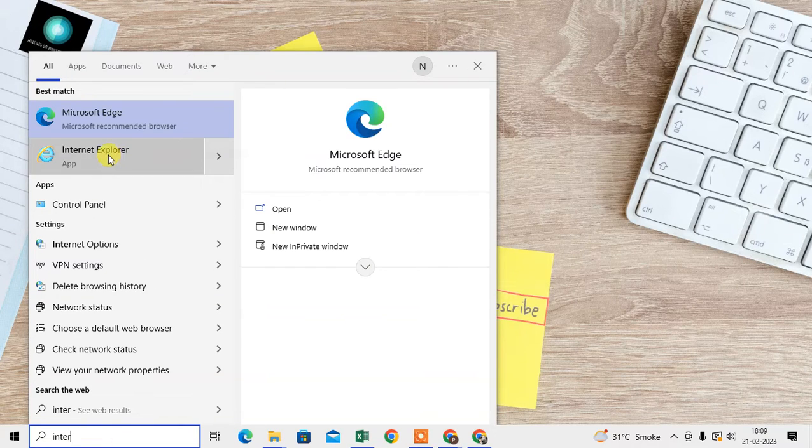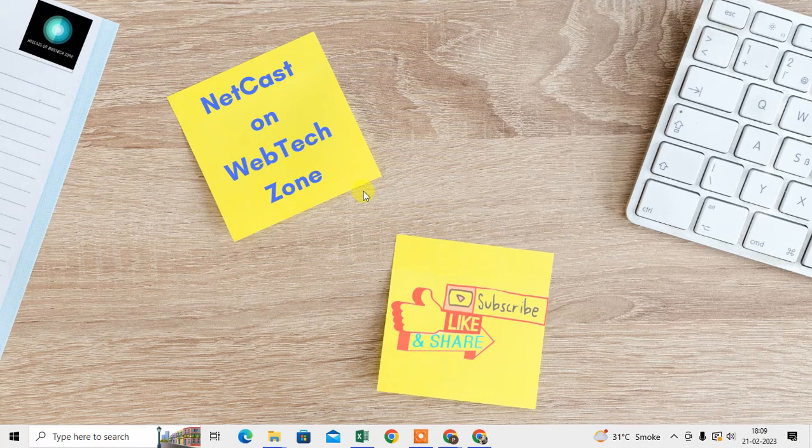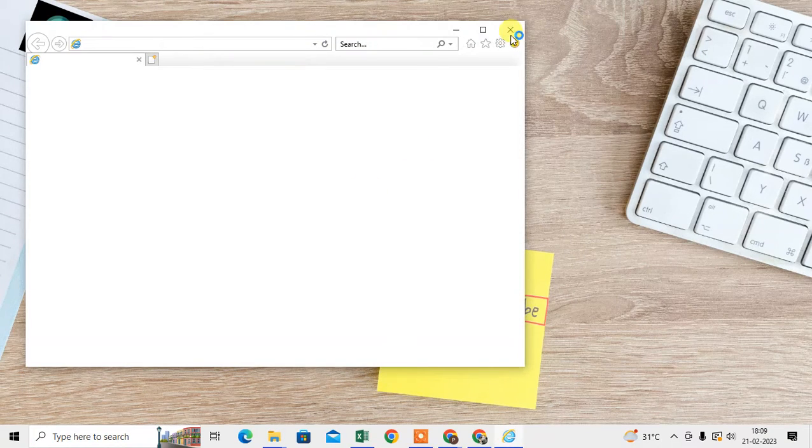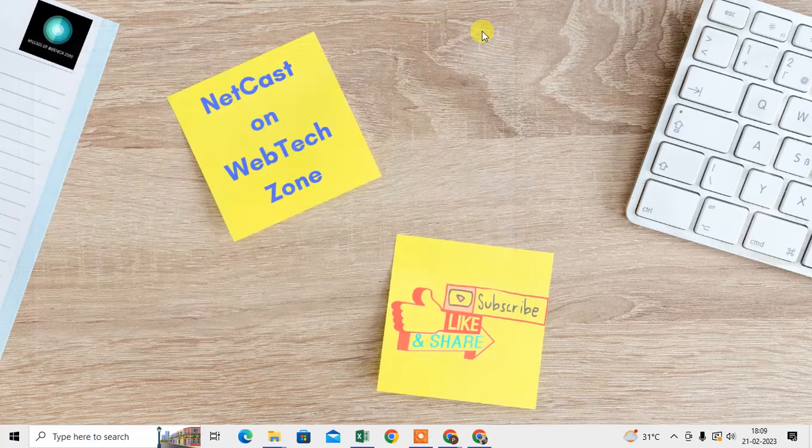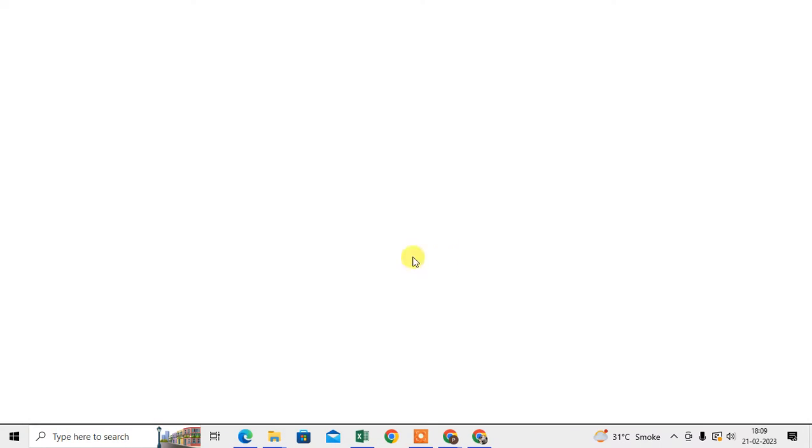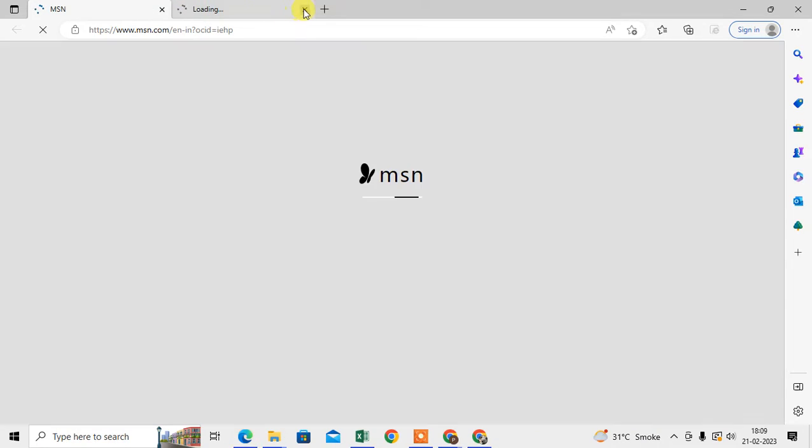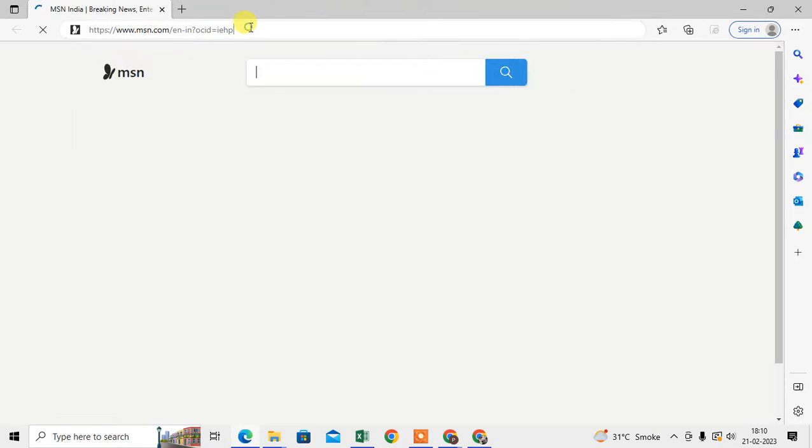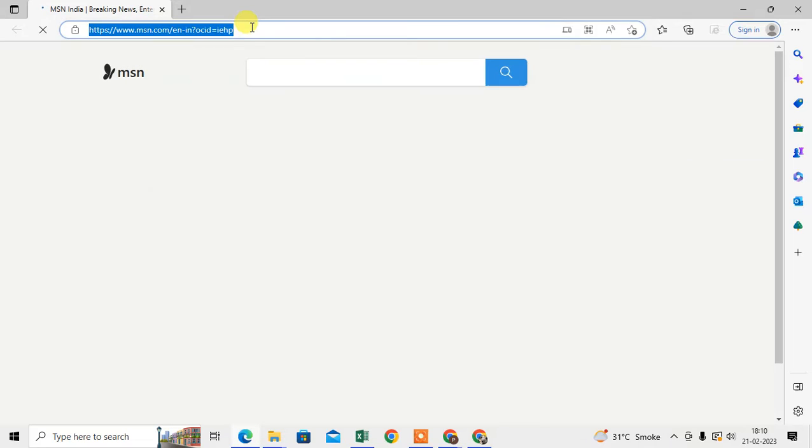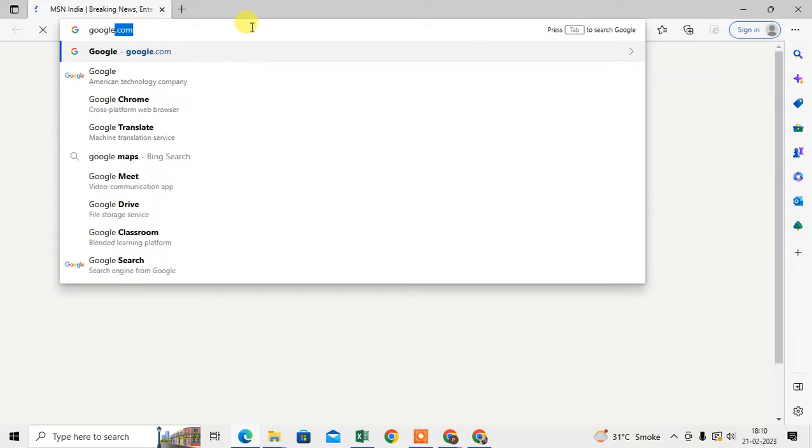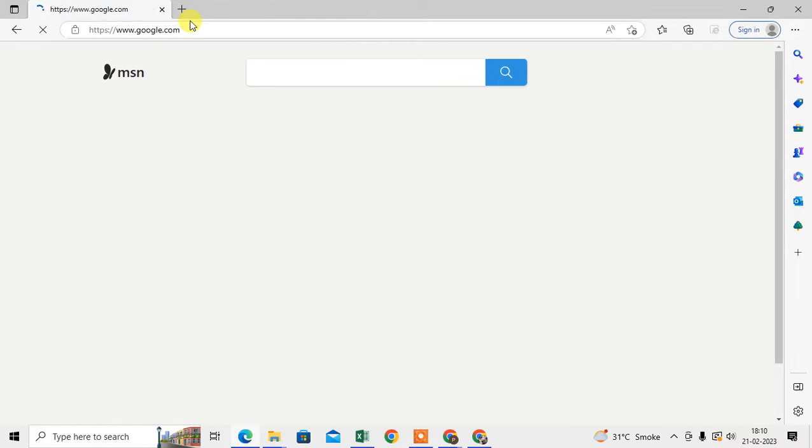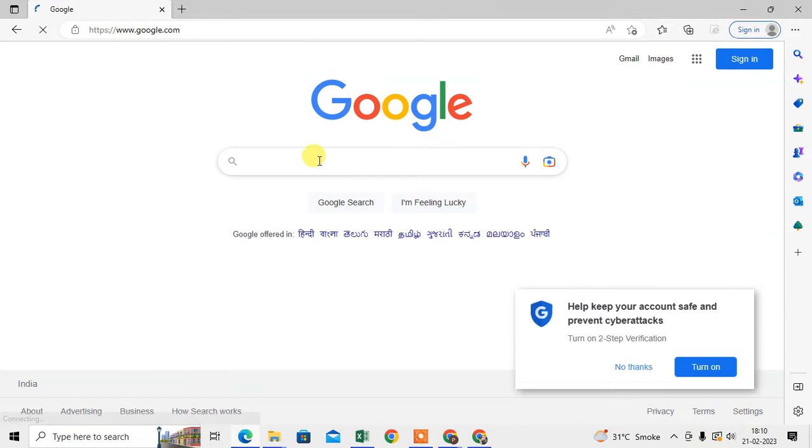Okay, so this is, I have just opened it. Now what you need to do, we have to go to google.com. Just come to google.com.